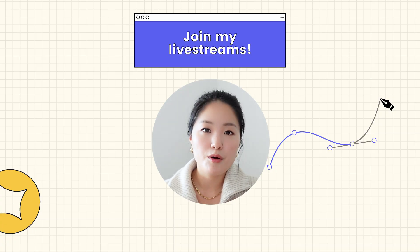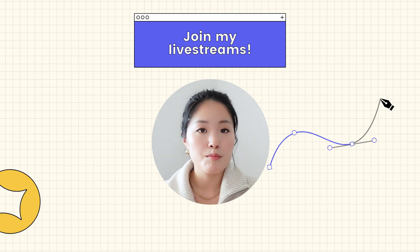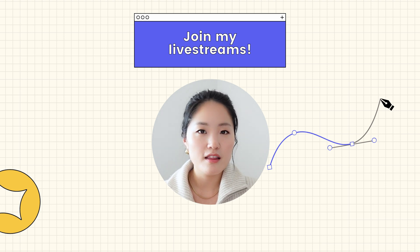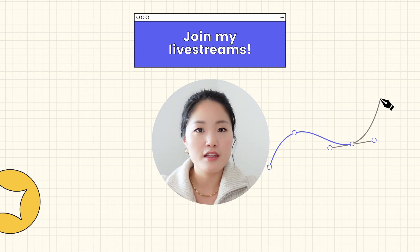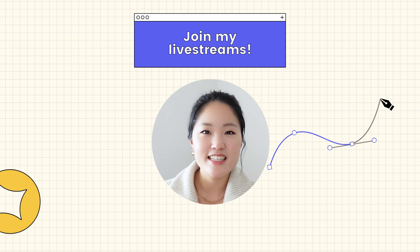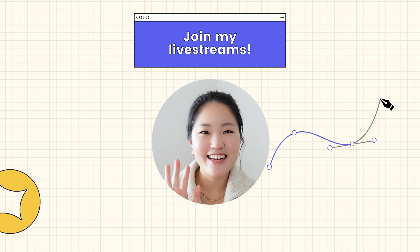If you want to learn my design process and how I design screens and approach problems, sign up for my monthly live streams using the link down below. I'll see you next time. Bye!